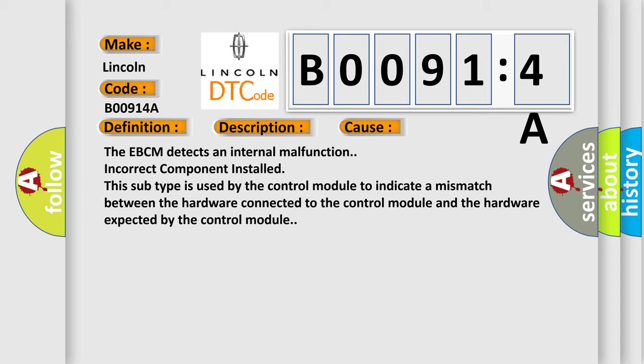This subtype is used by the control module to indicate a mismatch between the hardware connected to the control module and the hardware expected by the control module.